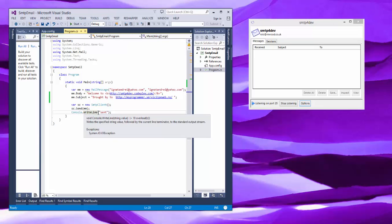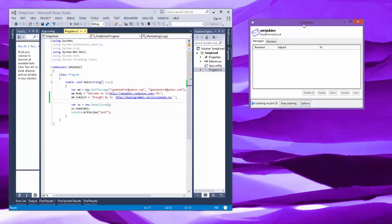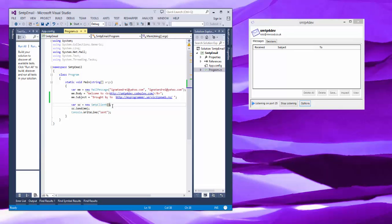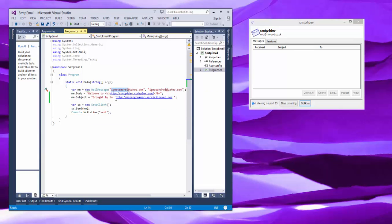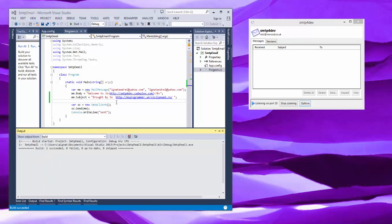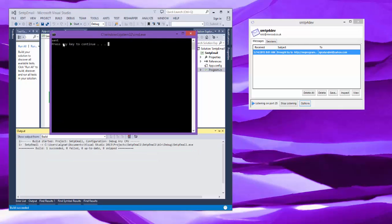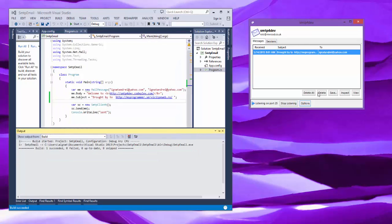So we just send an email now. It's a welcome message and we'll see in SMTP4Dev interface the email. I have a mail message, it's from, it's to, it's welcome to this one and we want to see that. So we press run, it has sent and it appears here.